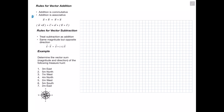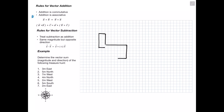Below we'll add multiple vectors to find a final resultant. We first move 3 meters east, followed by 5 meters north, then 7 meters west, then 4 meters north, then 2 meters west, then 5 meters south, and lastly 2 meters east. Our resultant is the straight-line displacement from our initial point to our final point.